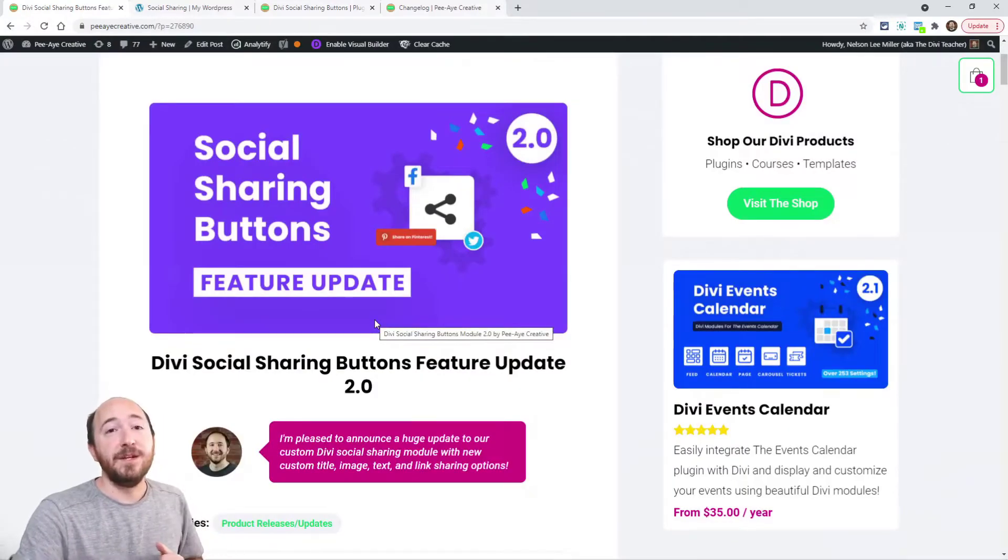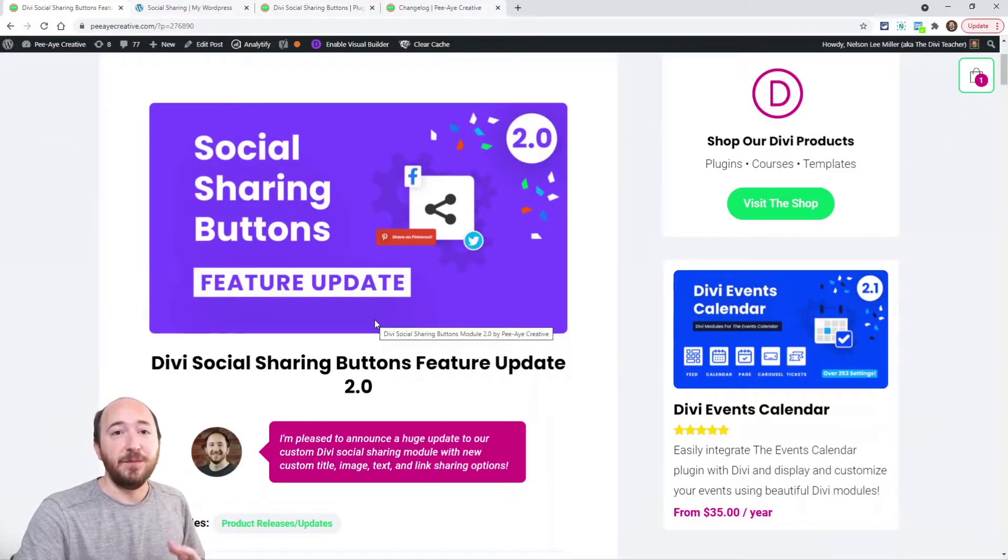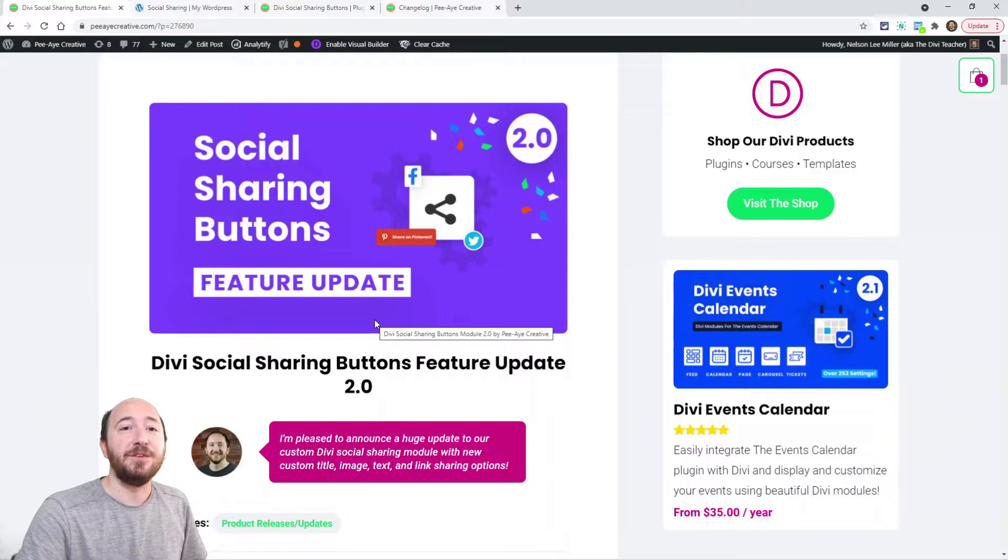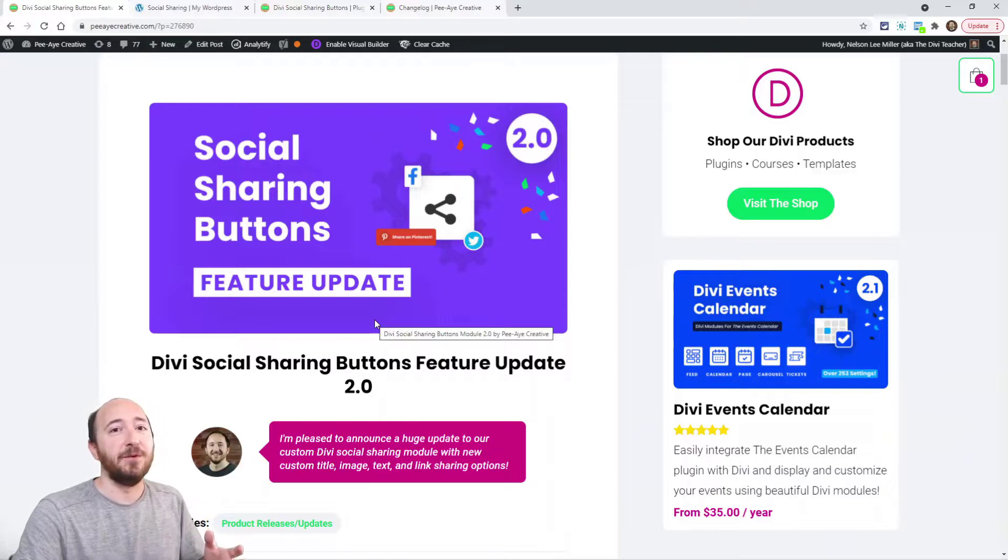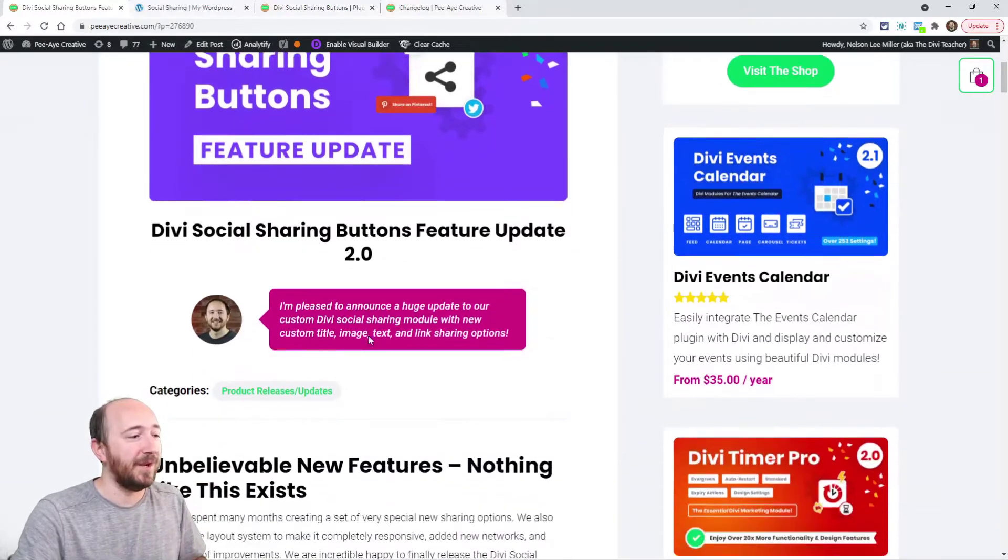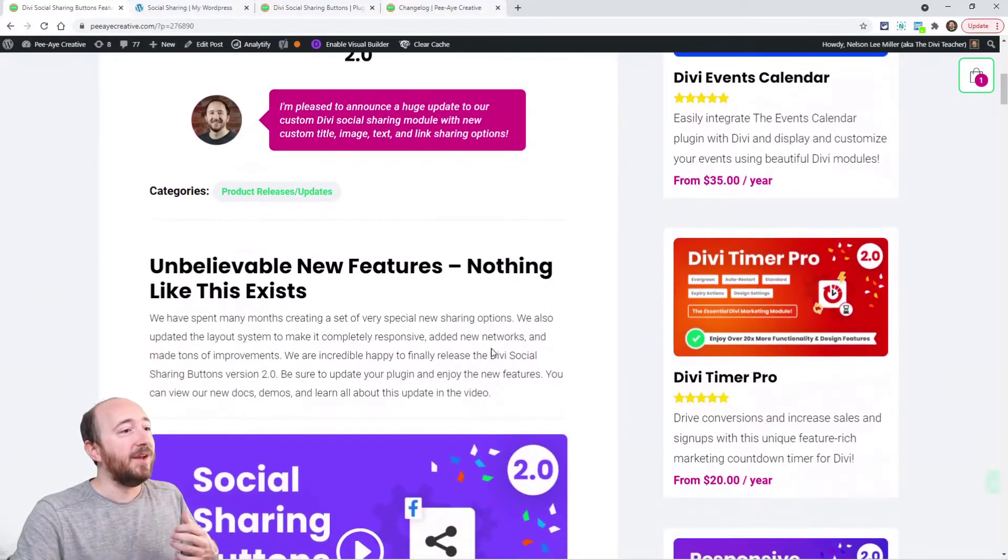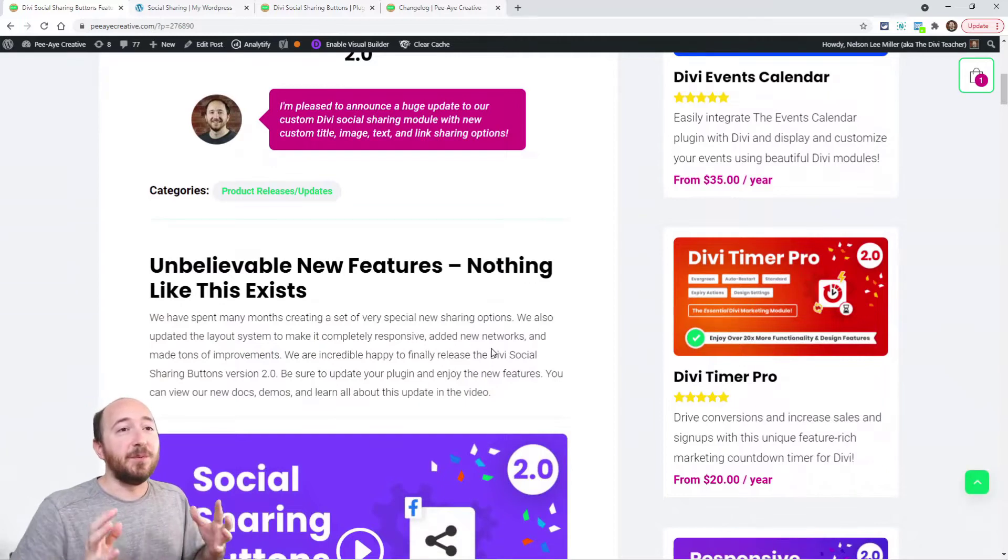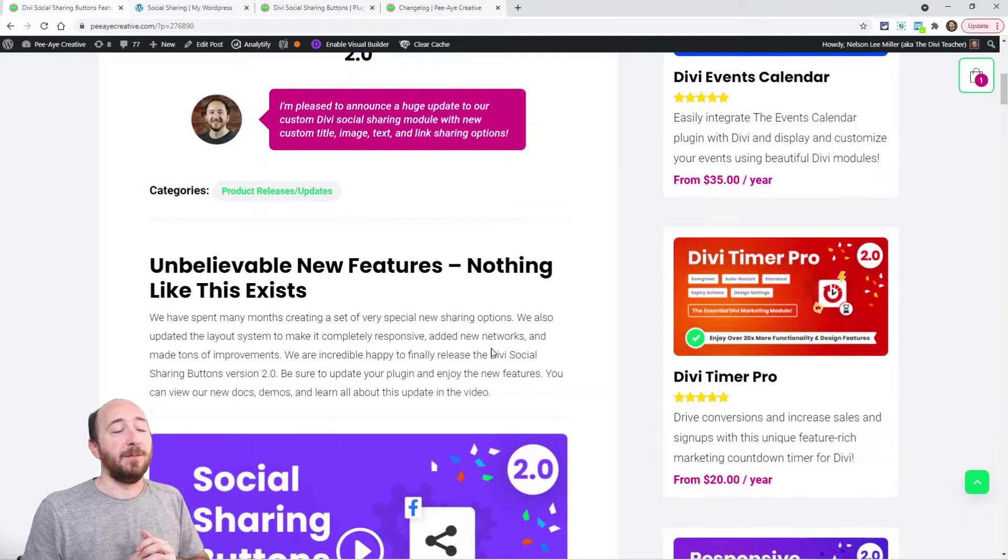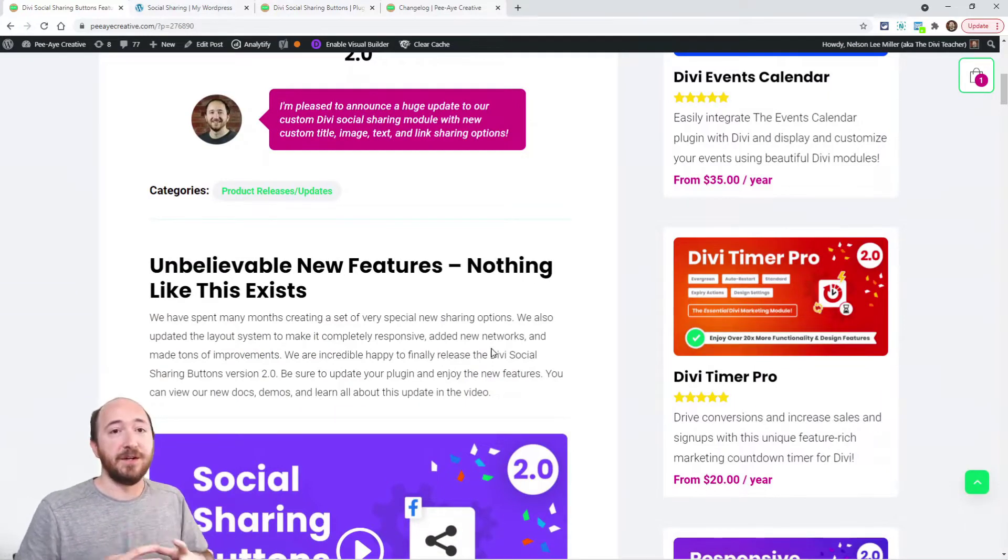If you're watching this video on YouTube, you can click the link in the description and you'll go to the blog post where we have some additional information.